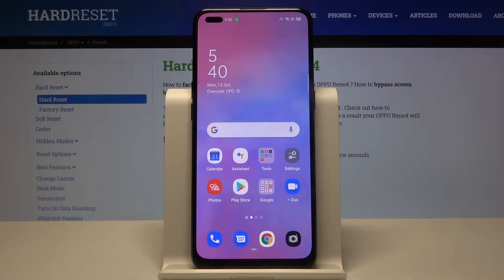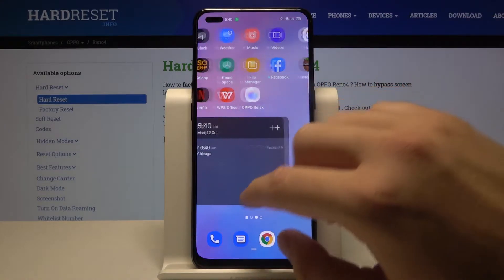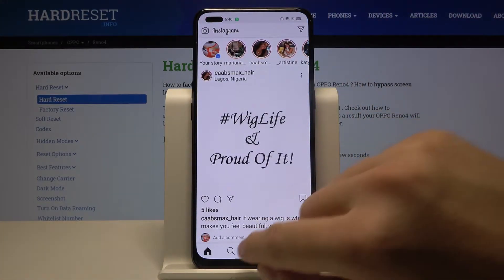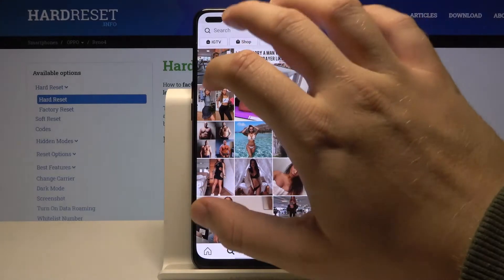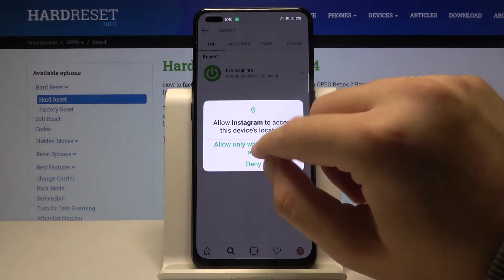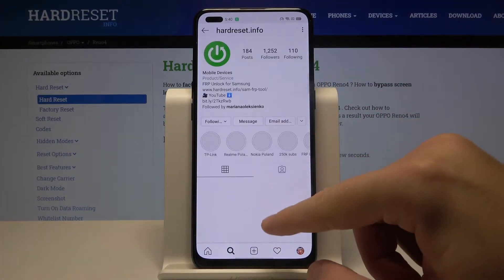Welcome. If you want to download pictures from Instagram on your Oppo Rino 4, the first thing you have to do is be logged in to your Instagram account. After that, you have to pick the photo that you want to download.